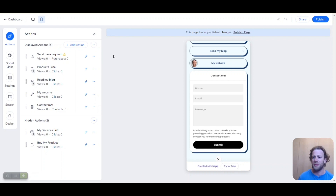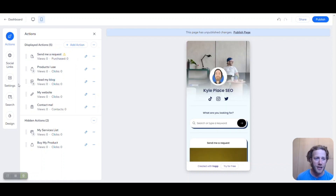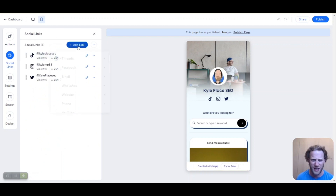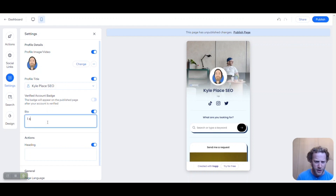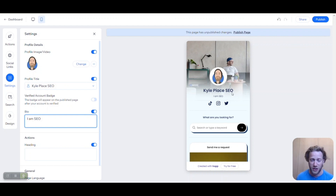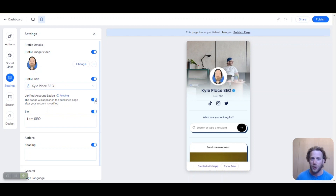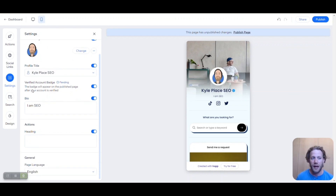Now let's take a quick look at some of the settings. For Social links, we already have three set up — we're good there. In Settings, we can add anything we want in the bio — I'm an SEO, and it adds it right at the top of your profile. One of the really cool features here is the verified badge. Just keep an eye next to my name — as soon as I check this toggle, my verified badge shows up. It's a big trust signal. All the social media platforms are doing it, and your users and audience look for this kind of thing. It's important to have.